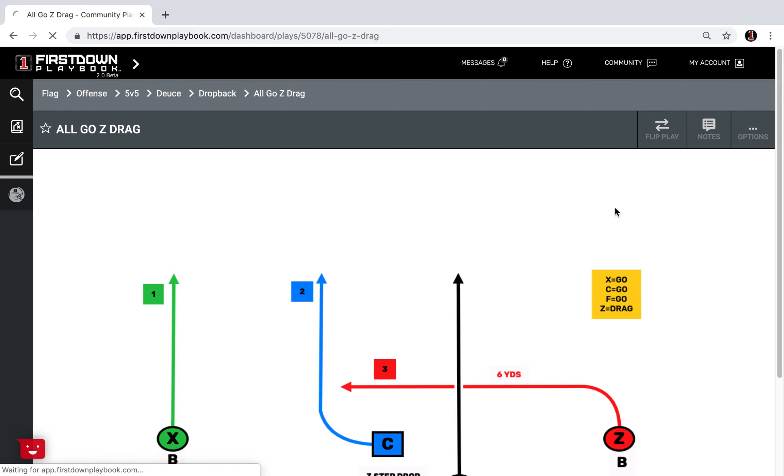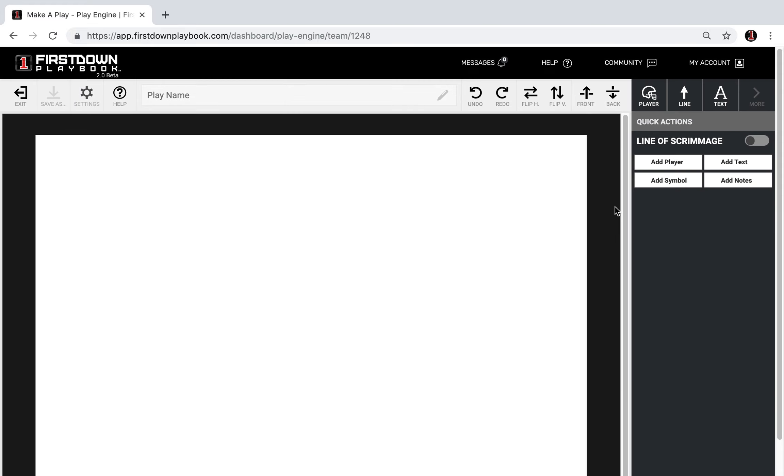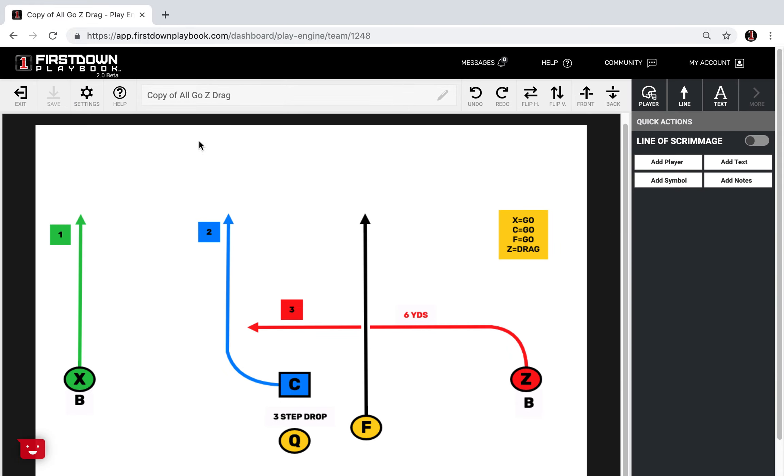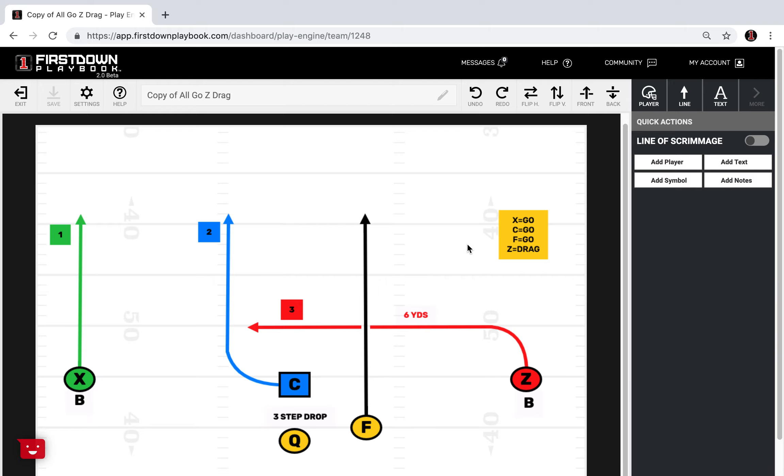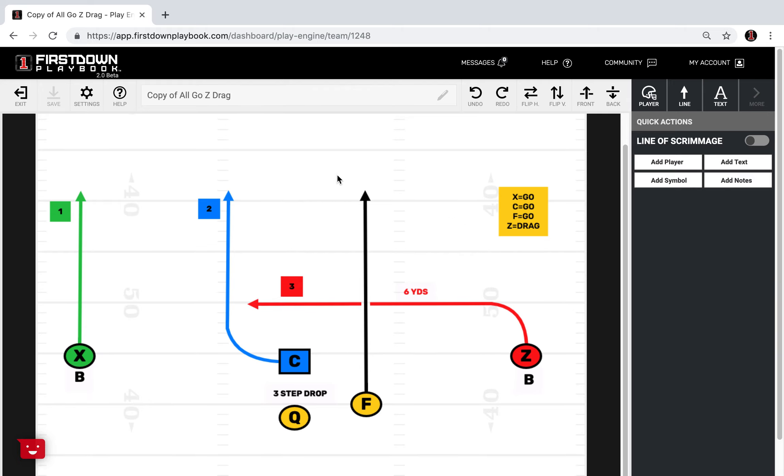You've always been able to share and print our plays but now you can edit them. If you come in and edit that play, what you'll want to do is go up here to settings and very quickly just go to midfield if you want to tap on that. You could do a red zone or backed up play if you want it and then save the changes and now you'll notice you've got a field in the background.